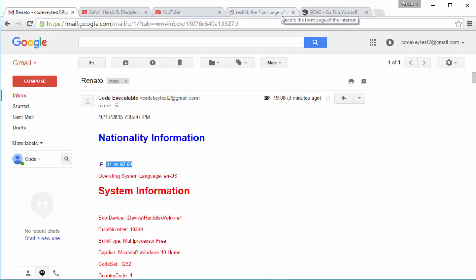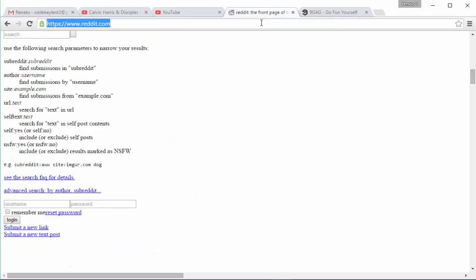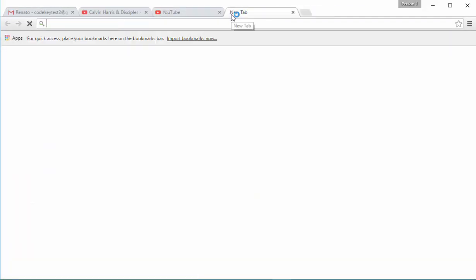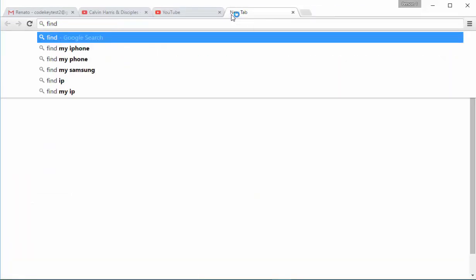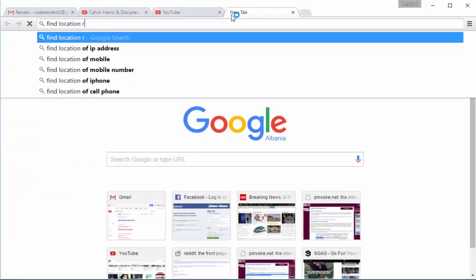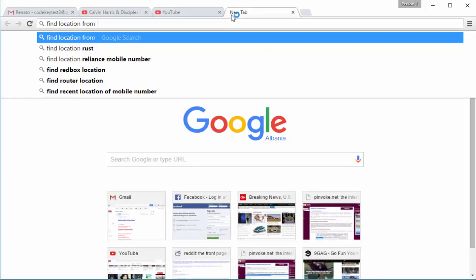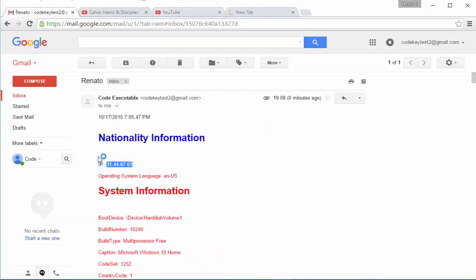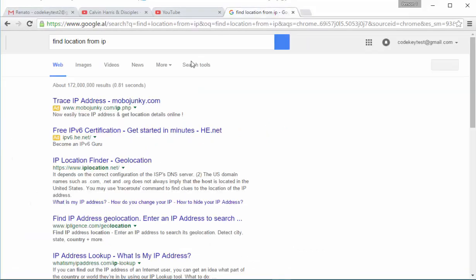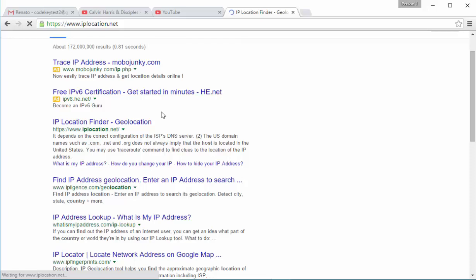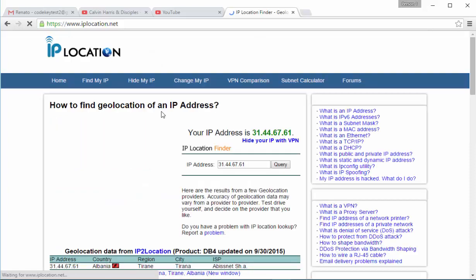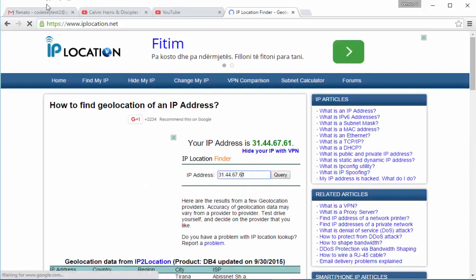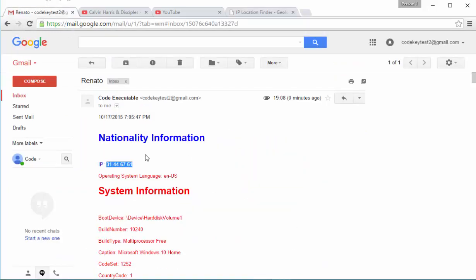I can go and search on the internet, find location from IP. And we can copy this IP address and you can find very easily the location of the user. So let me do this. As you can see this is my IP address that we are getting right here.